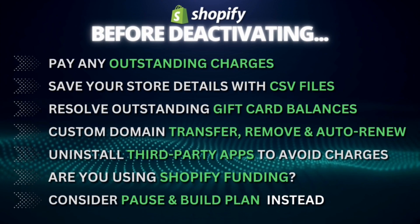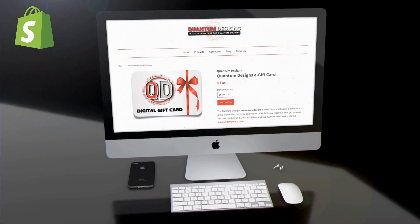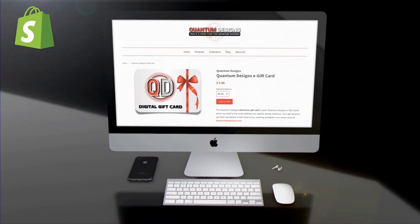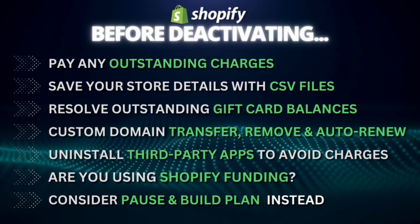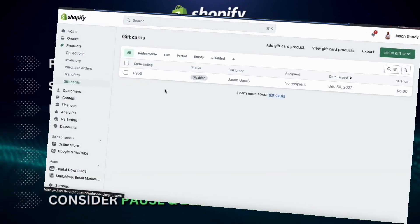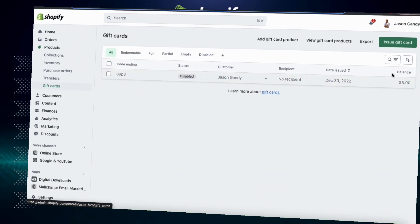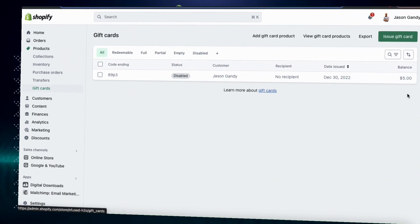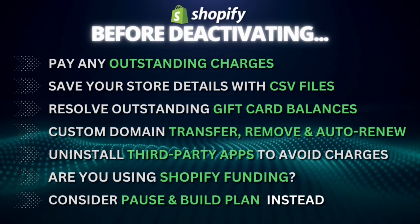Also, if you sell gift cards, then make sure you resolve any outstanding balances. If you like, you can simply export your store's gift card CSV file that contains the information you need to resolve any outstanding cards.